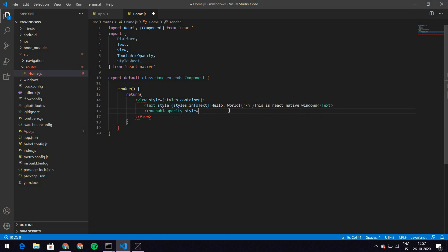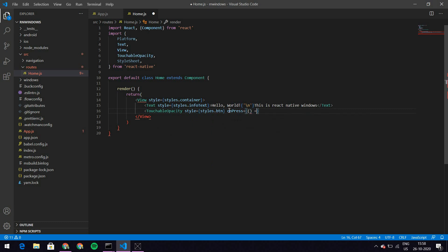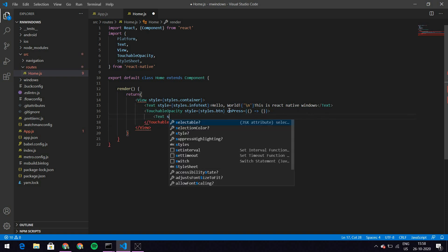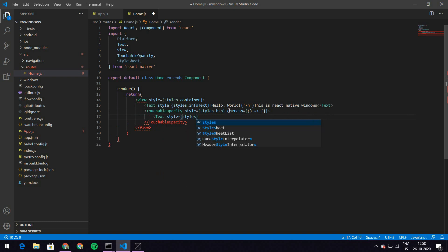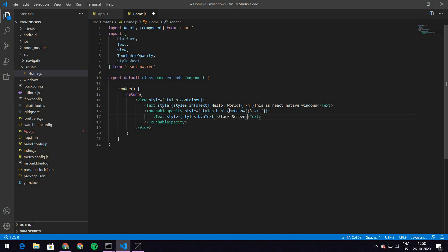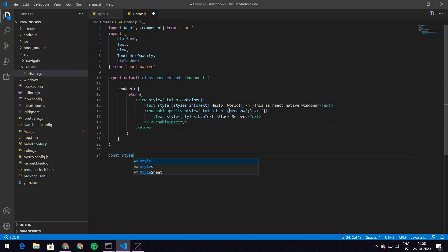Now let's have a TouchableOpacity with a style of styles.button. When we press it there's no action right now, so I'll leave it empty. Within this TouchableOpacity let's add a Text with style styles.buttonText and just say 'Stack Screen'. Now I need styles, which is StyleSheet.create.